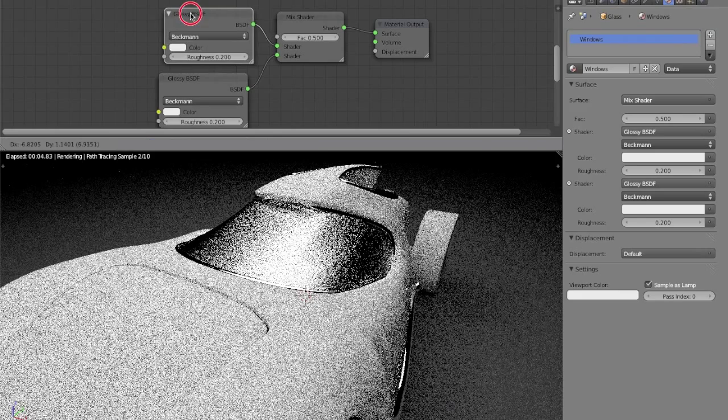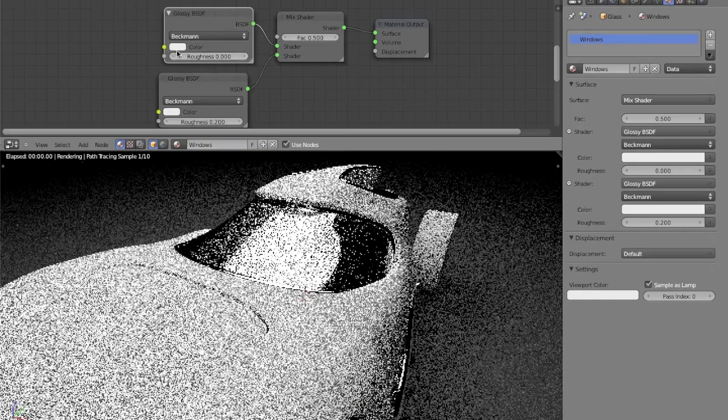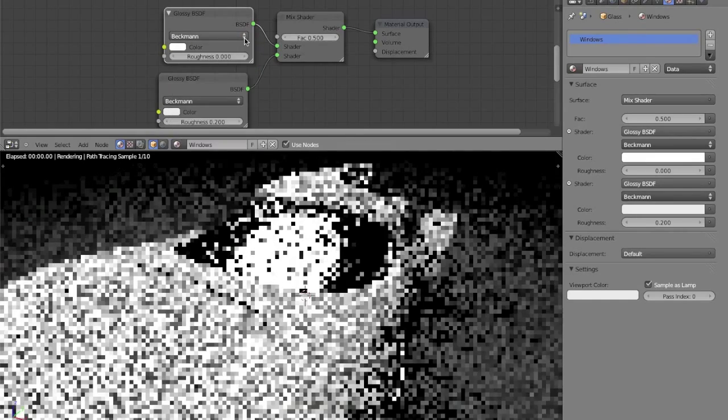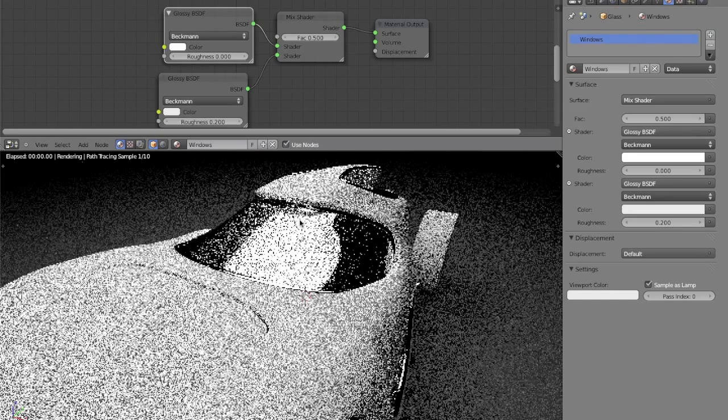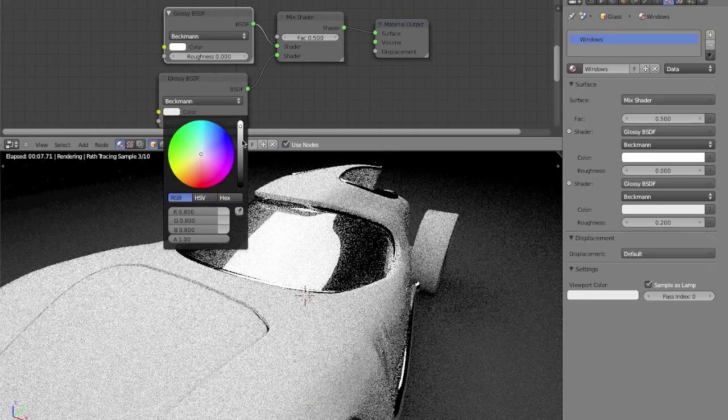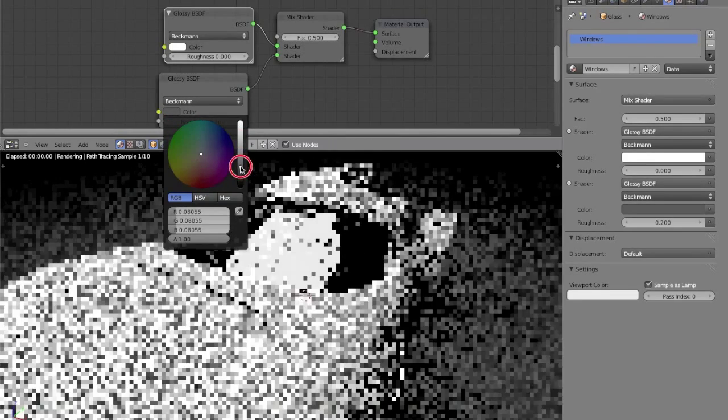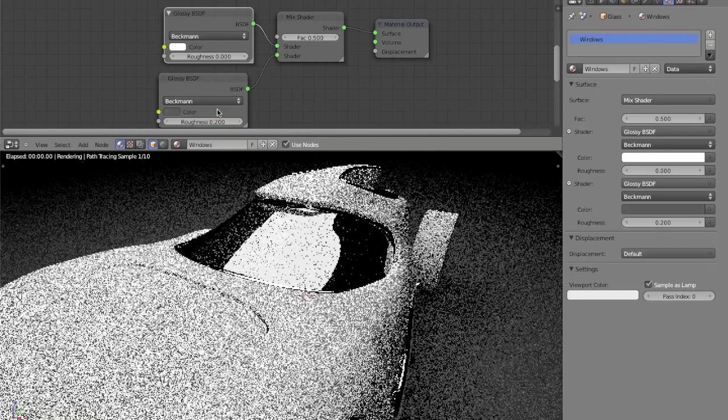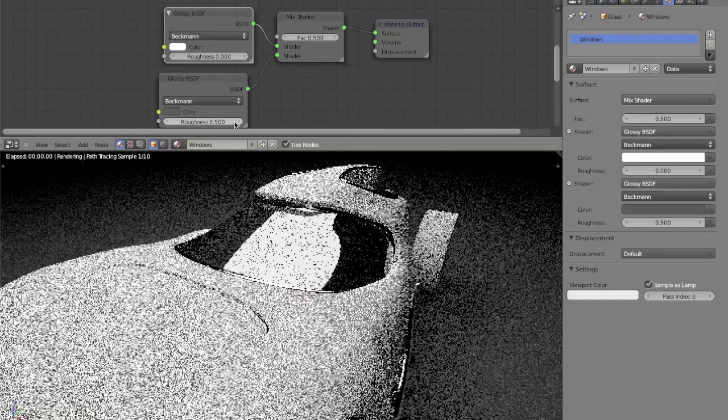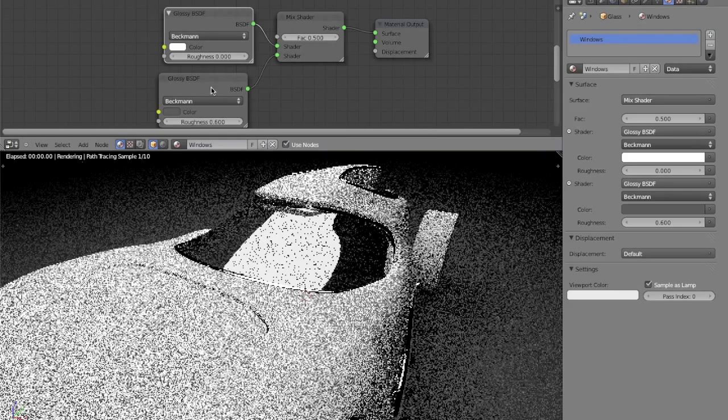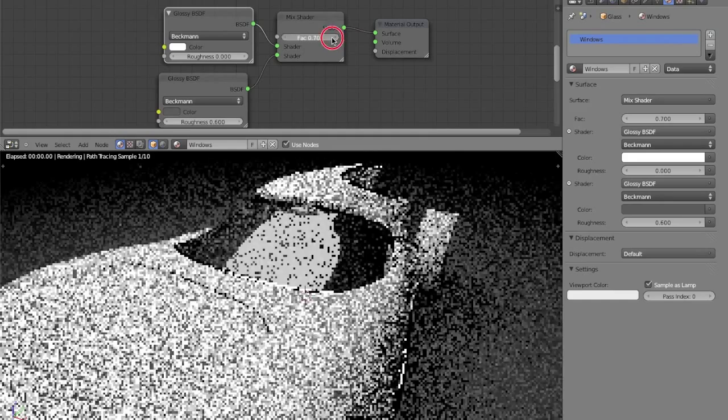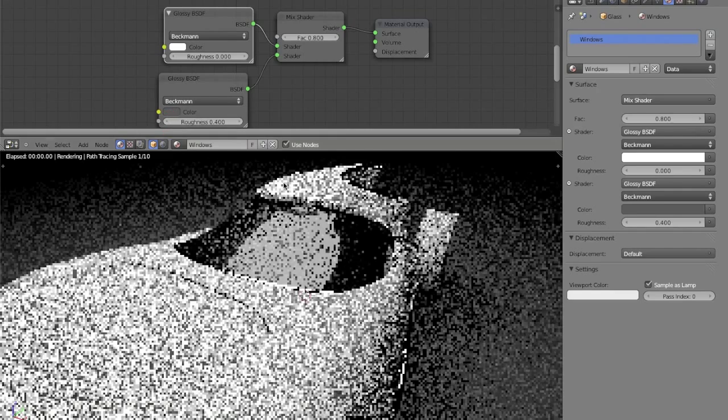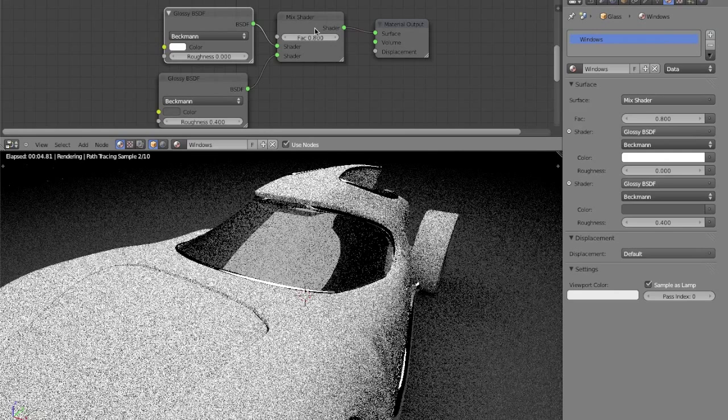So, this glossy shader, I'm going to set the roughness to zero, and the color to pure white, so you get nice, crisp reflections. The bottom shader, I'm going to set to medium gray, and I'm going to set the roughness all the way to around 0.5, maybe 0.6. I think I'm going to go with 0.6. And I'm going to set the factor to 0.8, I'm actually going to make the bottom glossy shader 0.4.